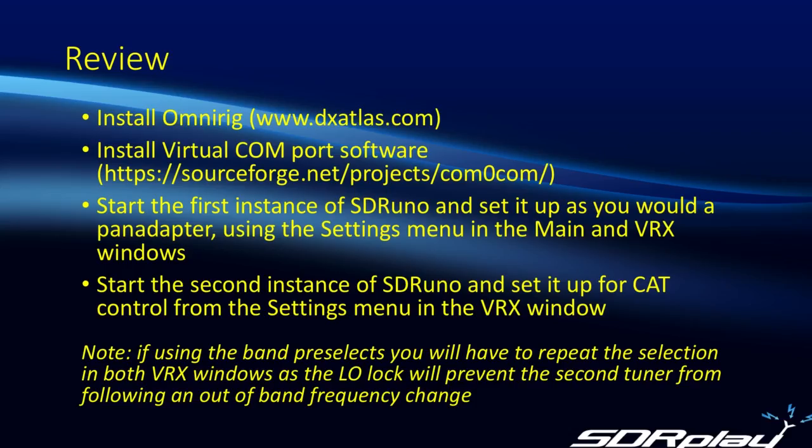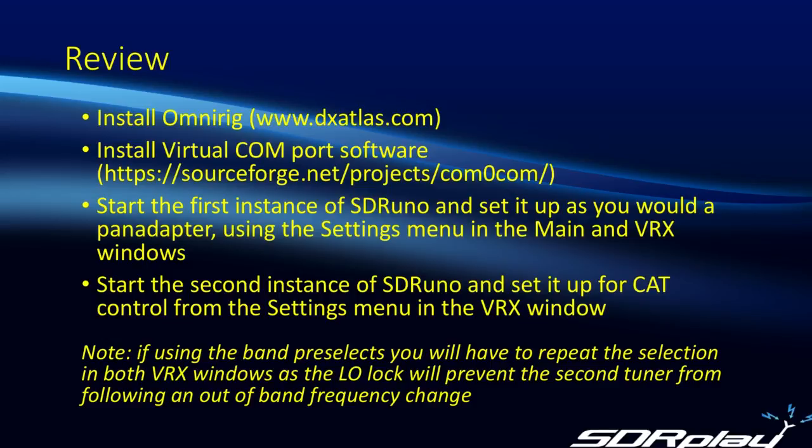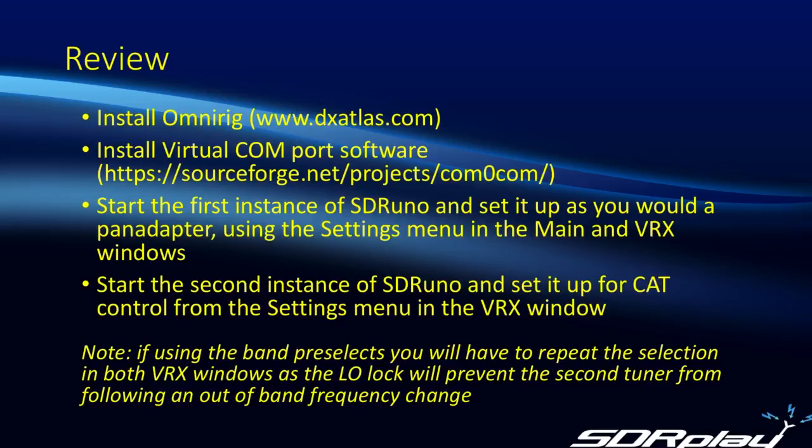So to review the steps that had to be followed to set this all up. Firstly, you have to install OmniRig if you haven't already done so. Secondly, you need to install some virtual COM port software if you haven't already done that. And the link shown there will get you to the download for Comocom. Having done that, you can start the first instance of SDR Uno and you set it up as you would for a pan adapter. This involves using the settings menu in the main SDR Uno window and also the settings menu in the VRX window. And in that, you will use the OVRIG tab.